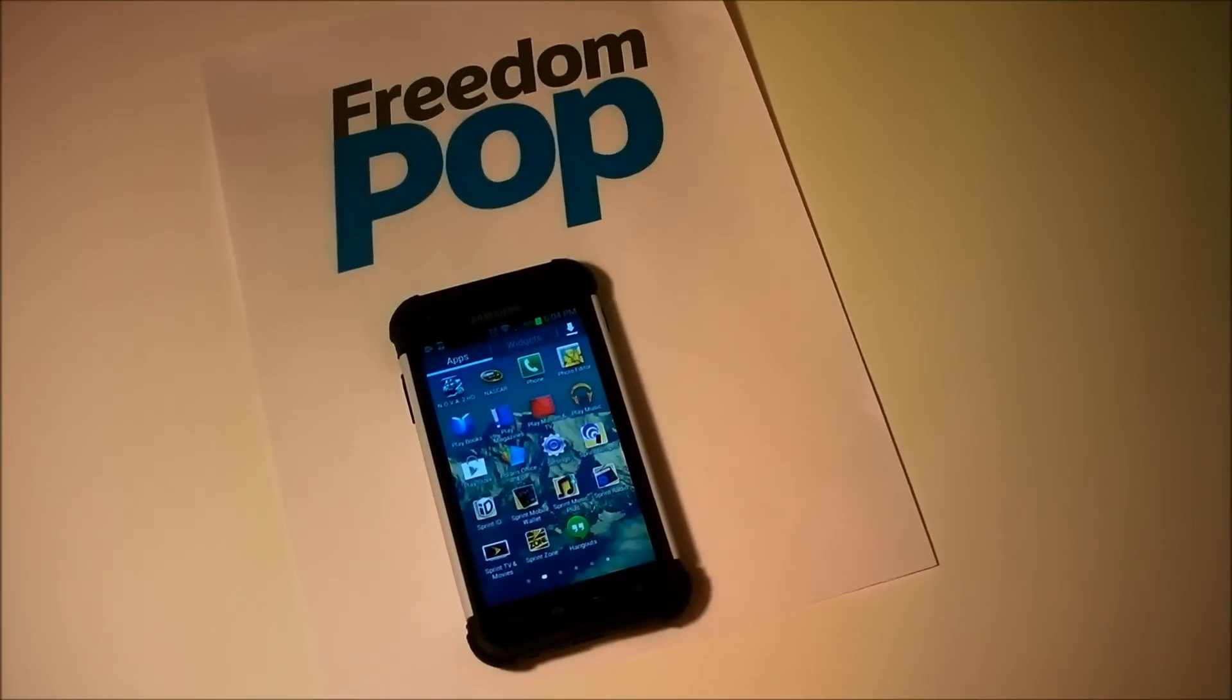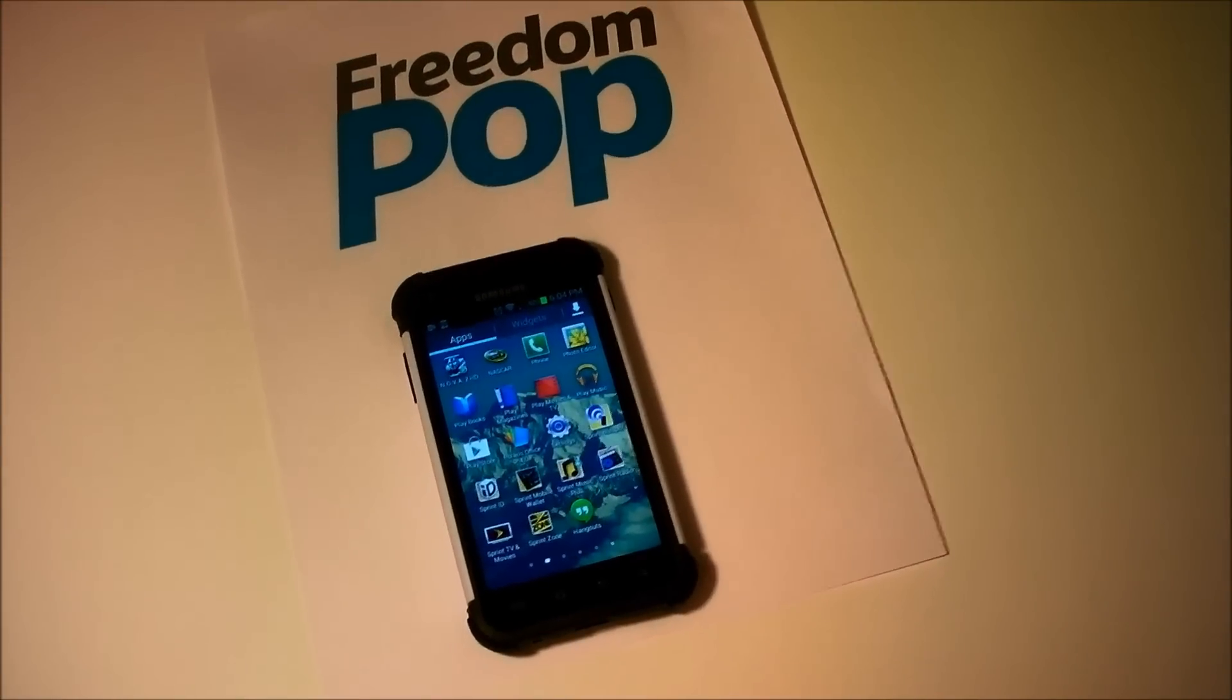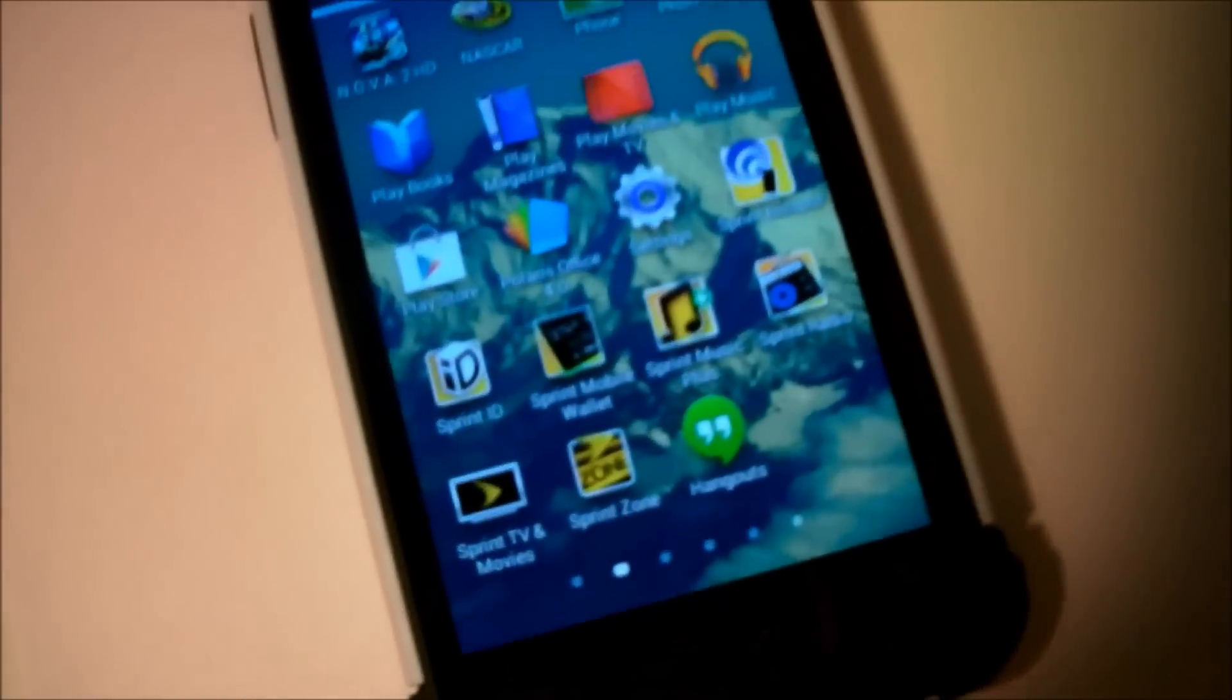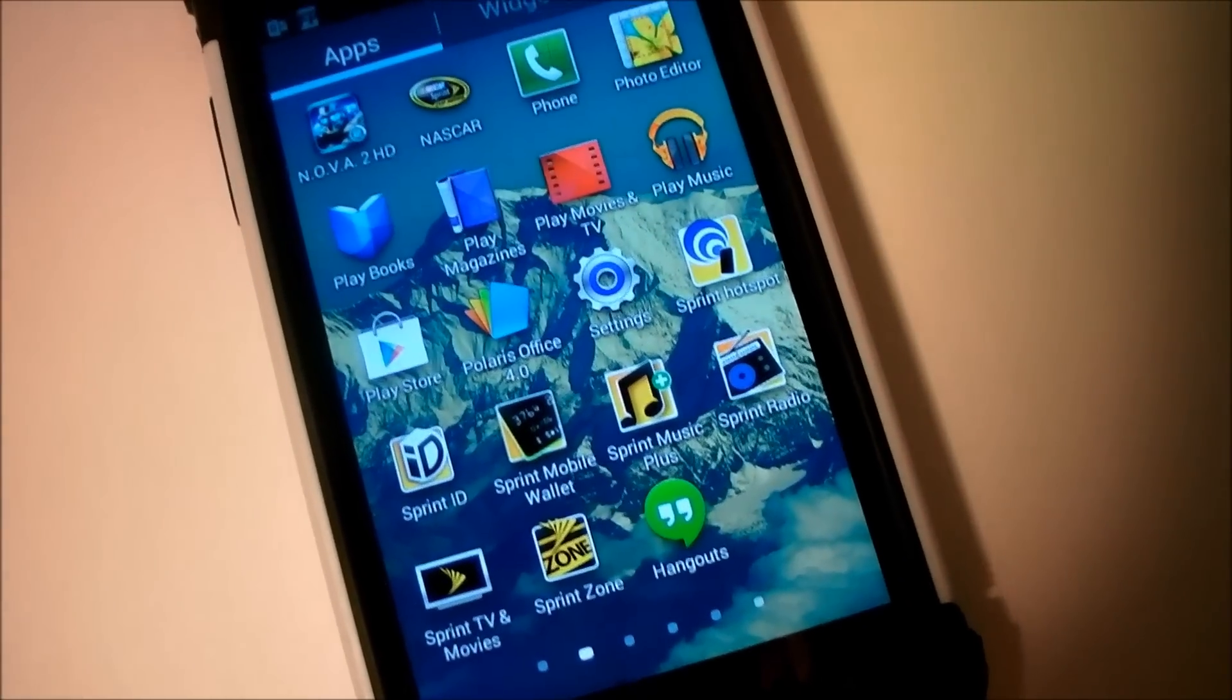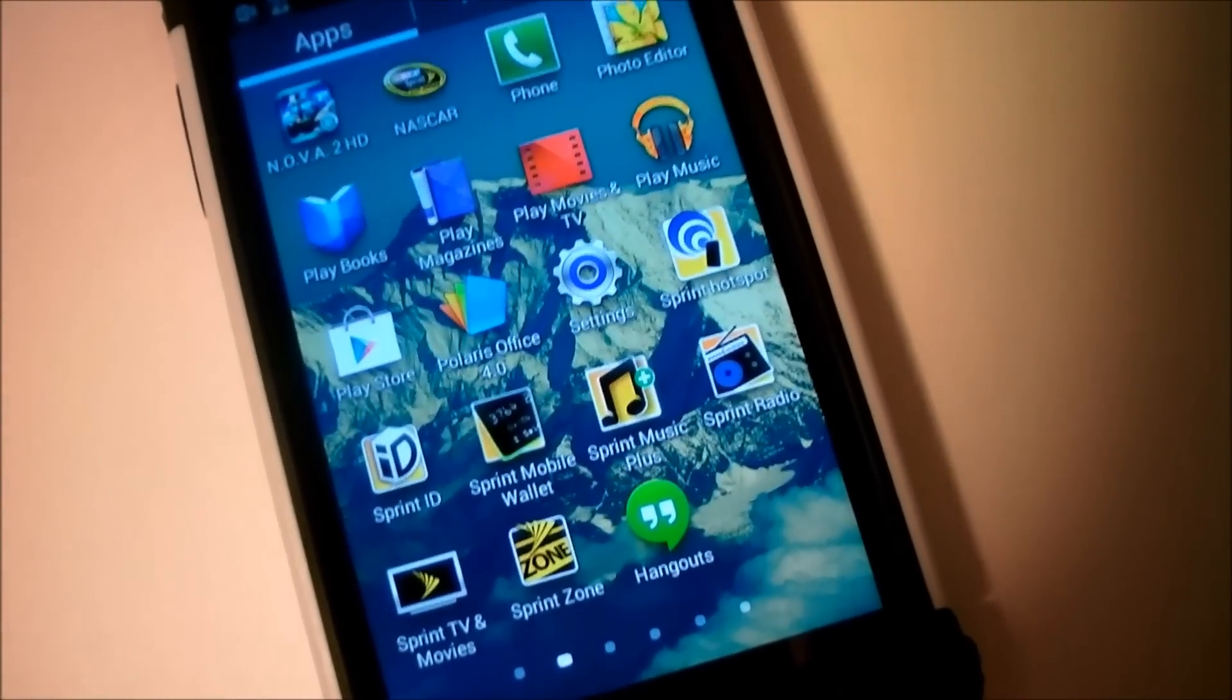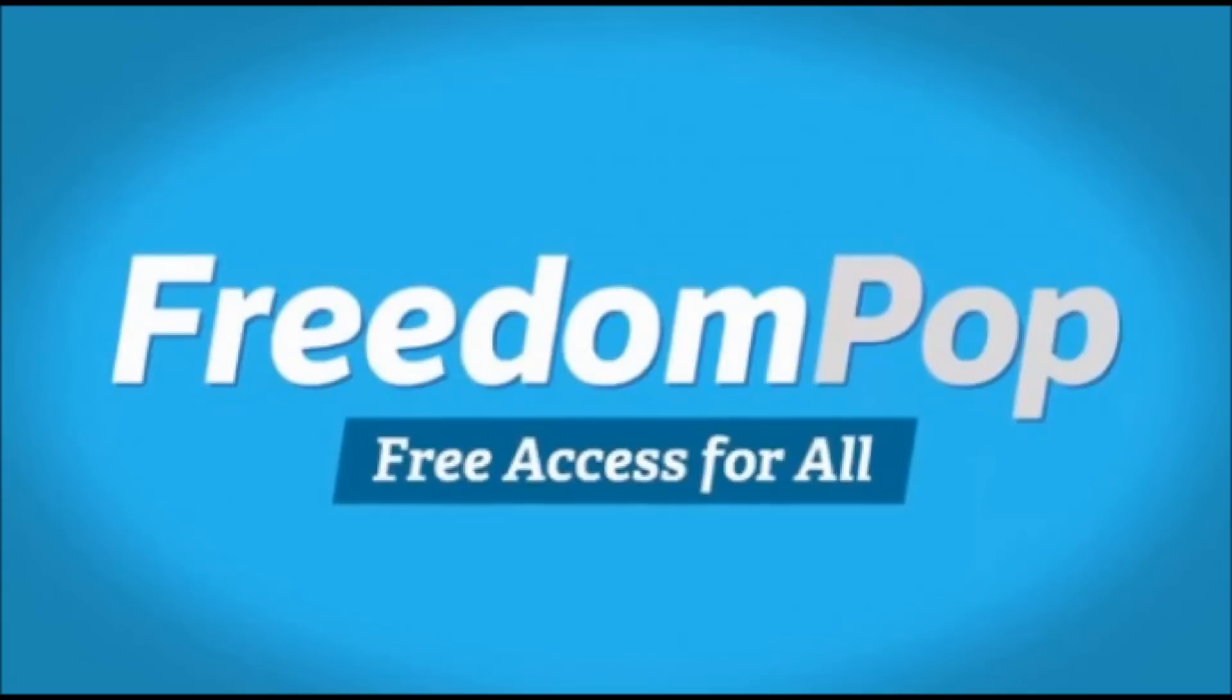Hey YouTube, what is up? JR here. Today I'm going to show you how to remove carrier bloatware on your Samsung Galaxy S2 EPIC 4G.